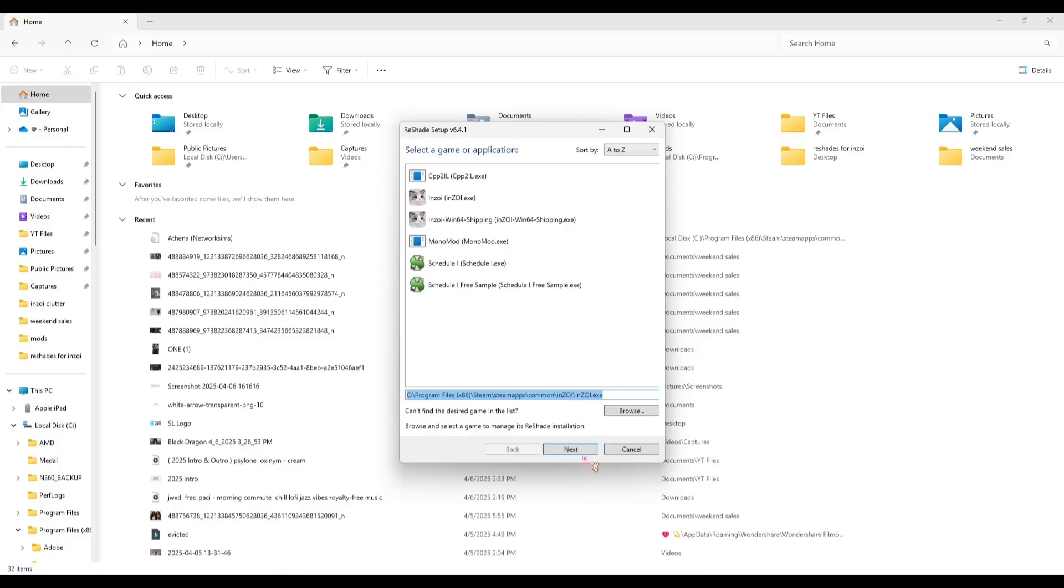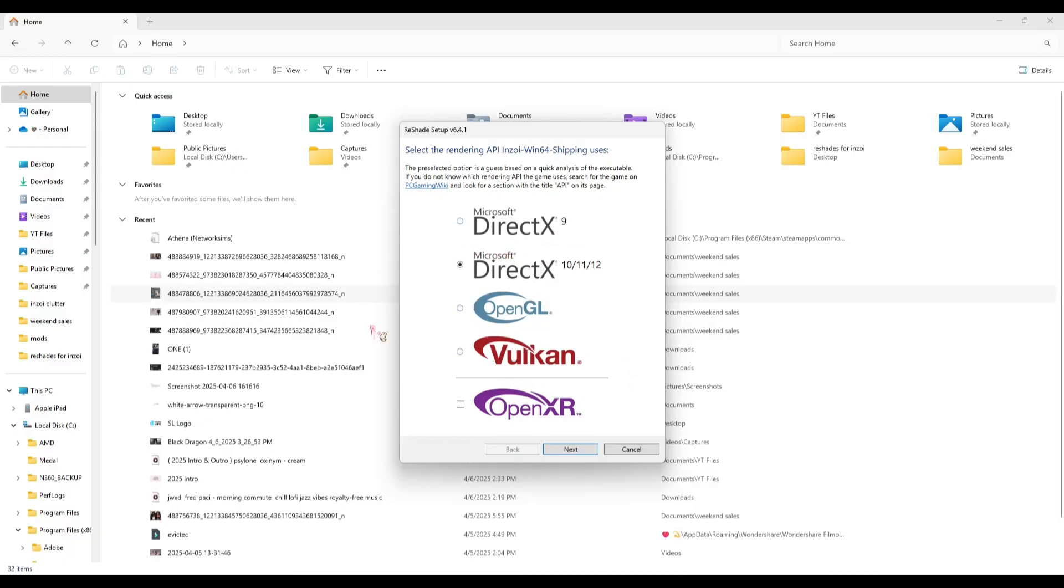Once you click Next, you're going to make sure your game is on Microsoft DirectX 10/11/12. None of these other ones matter. If you have these other ones checked, more than likely your ReShade is not going to register, meaning you didn't download it right.